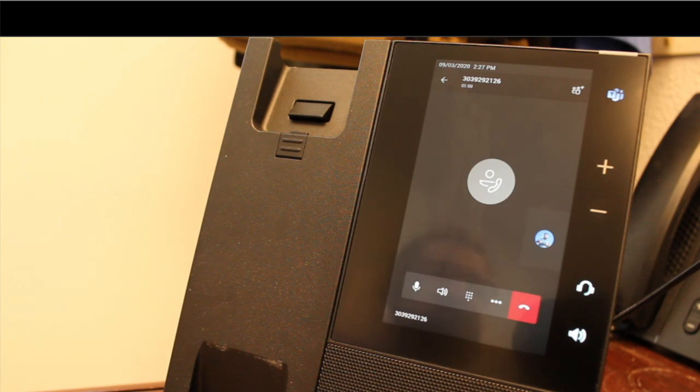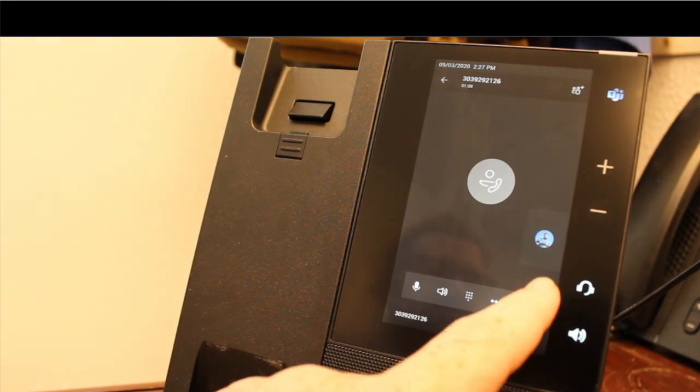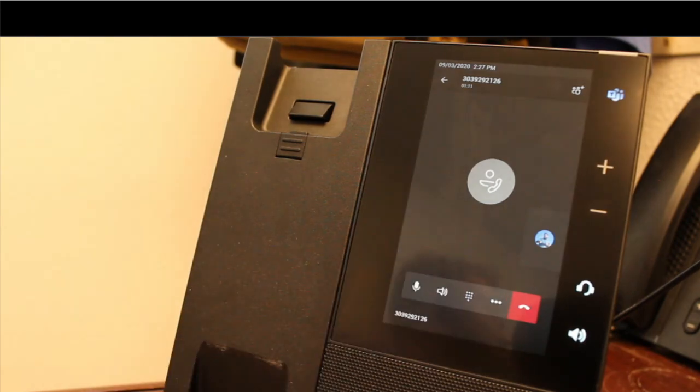That is the control of calls inside of the CCX series phones. Thanks for watching. If you have any questions, leave us a comment below, and we'll get back with you as soon as we can. Thank you.